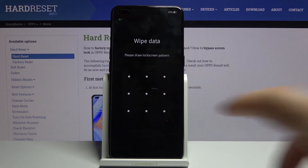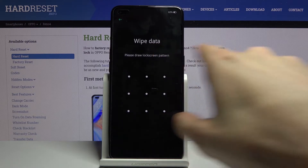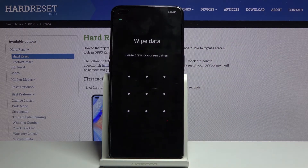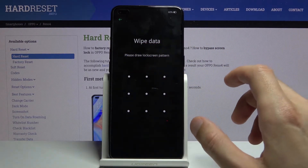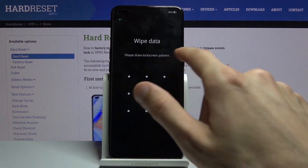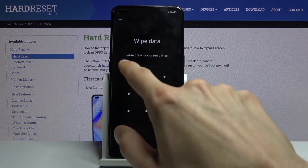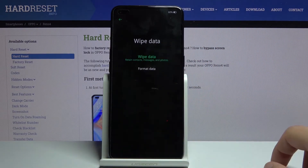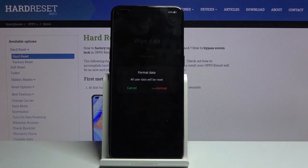I have a pattern set, as you can see. If you have no PIN, pattern, or password set, it will give you a random number that you just need to input. Instead of saying 'please draw your pattern,' it will say 'please insert the number.' Provide that number, confirm it, and then tap on format data.